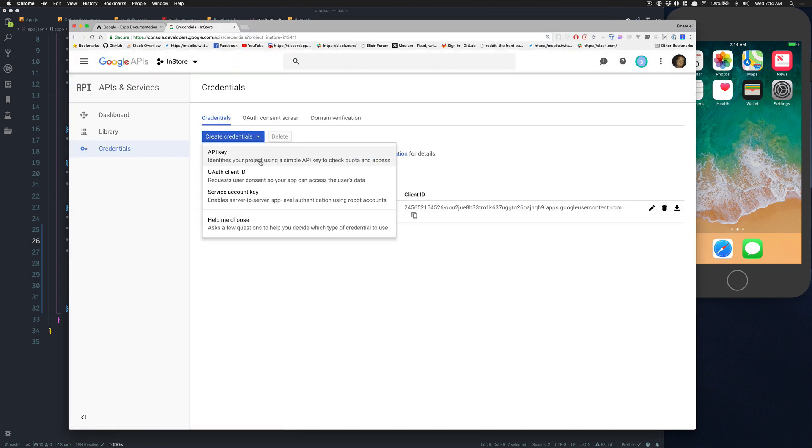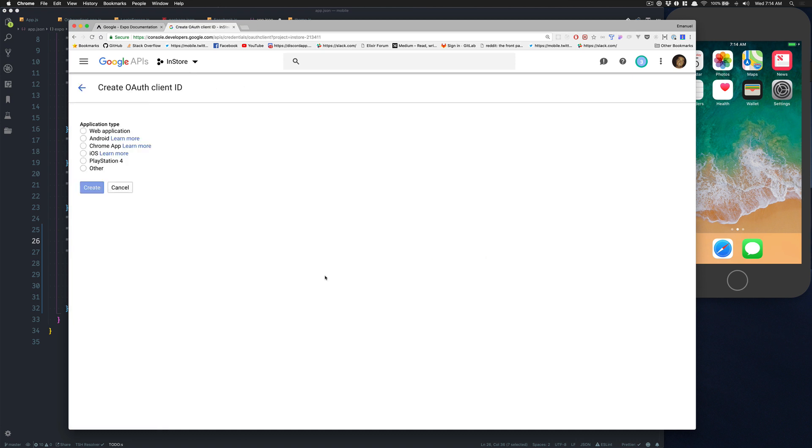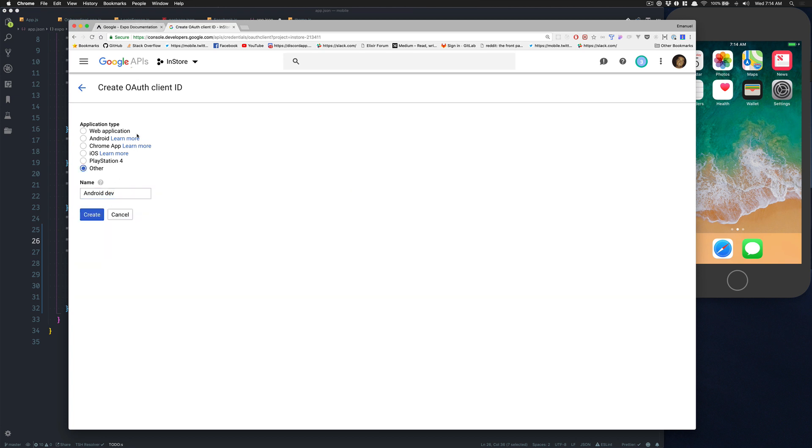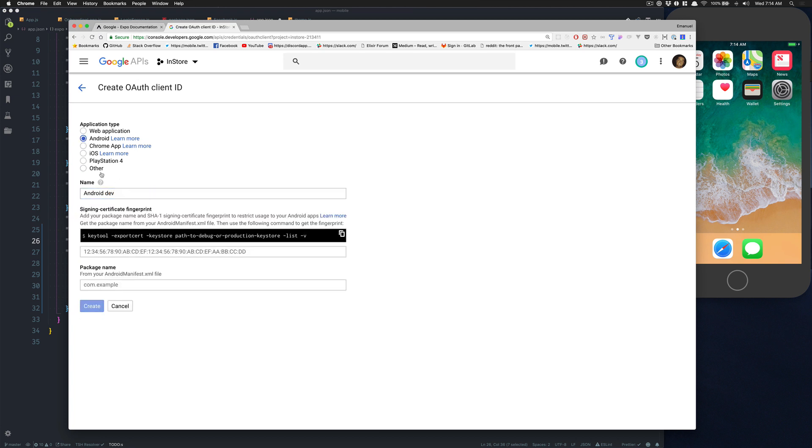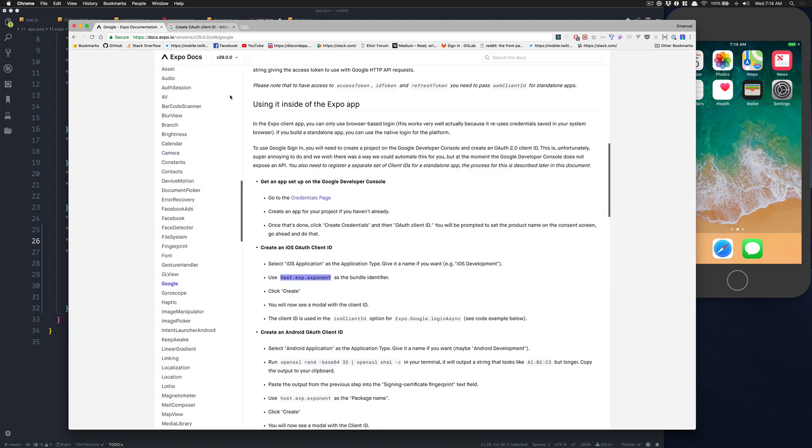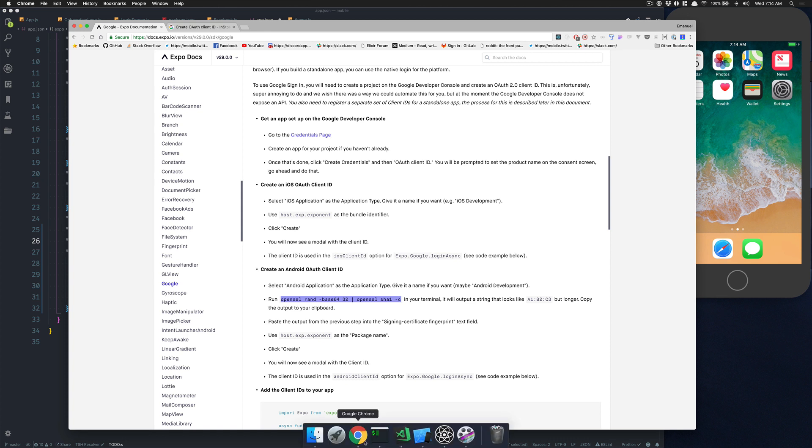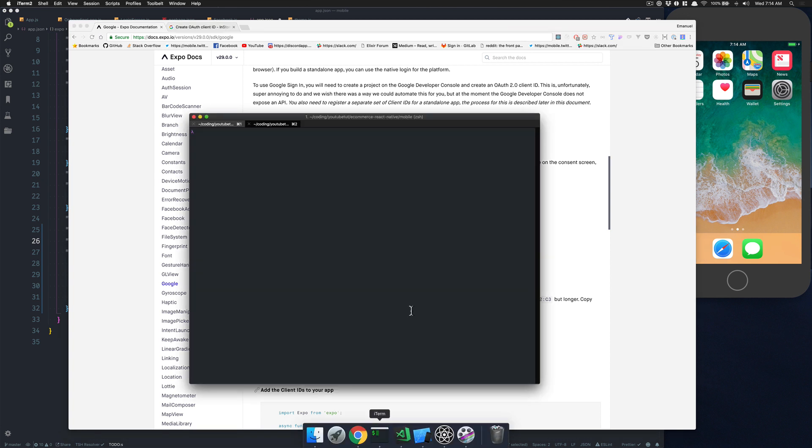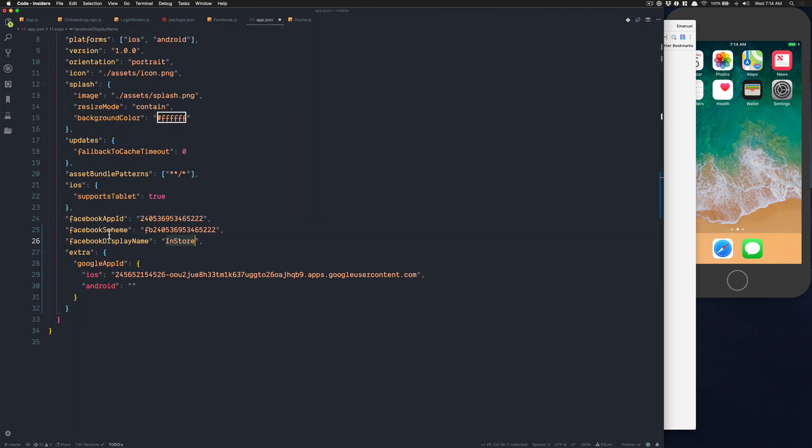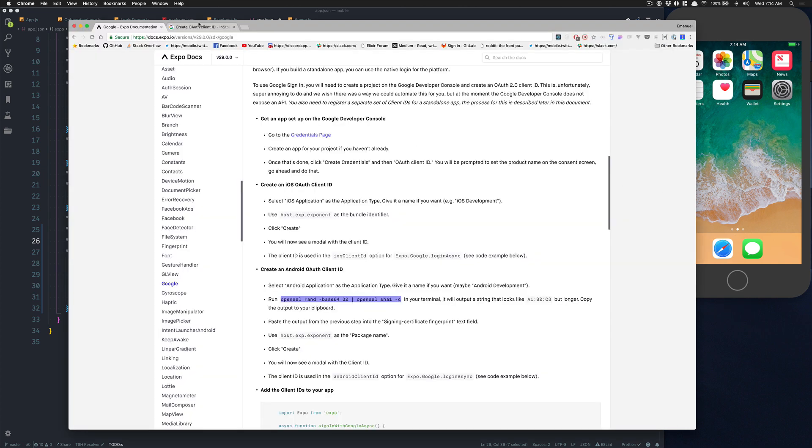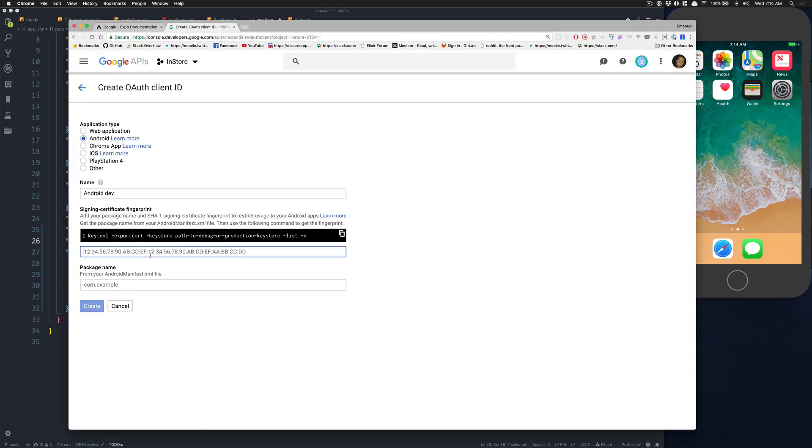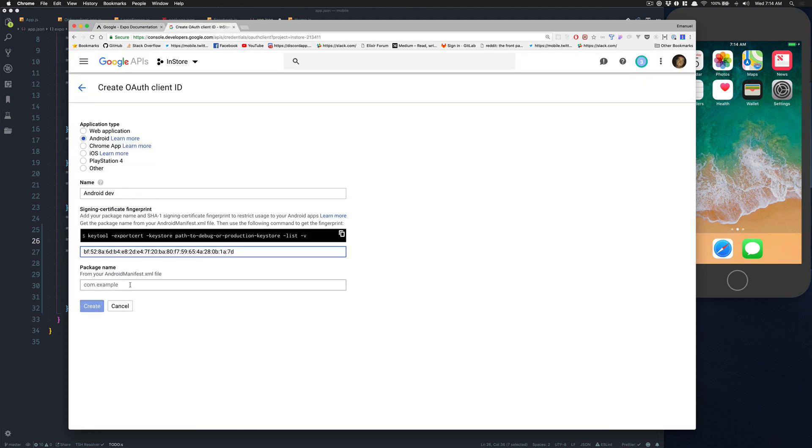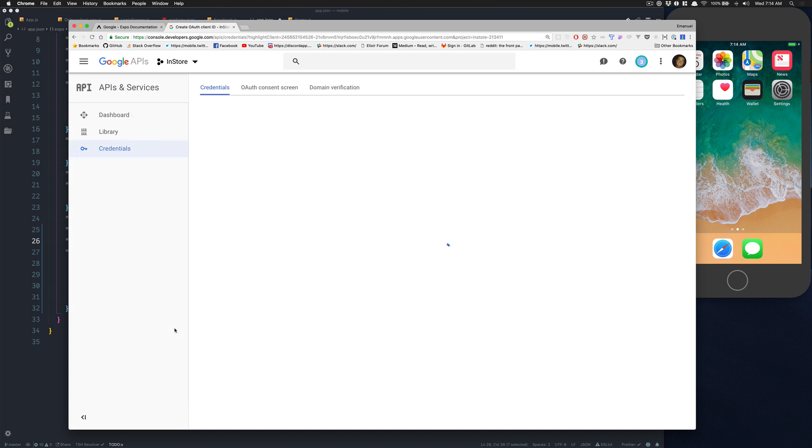Go back in Google. Now that we have done the iOS one, let's create credentials again, OAuth client ID, Android. I'm going to call that Android. Now Expo asks us to run this command in the terminal. So inside your terminal just paste this command and it's going to give you some beautiful letters and numbers. Go back to Chrome, paste that there.